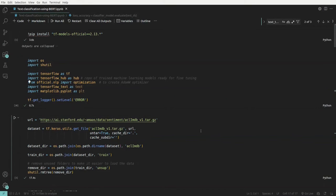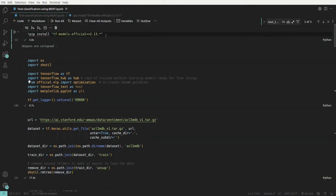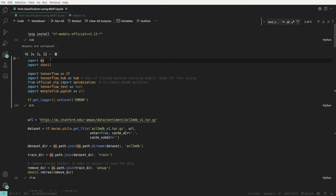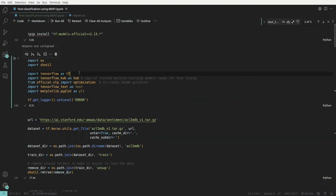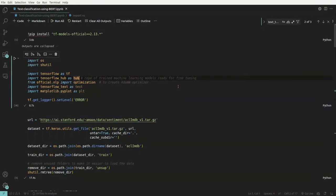For this task, first we have to install the TensorFlow models from the TensorFlow Models official library. I have already installed this package. We import OS to work with directories, shutil for directory operations, TensorFlow, and hub — which is the repository of trained machine learning models from where we download the BERT model. We also have NLP import optimization.